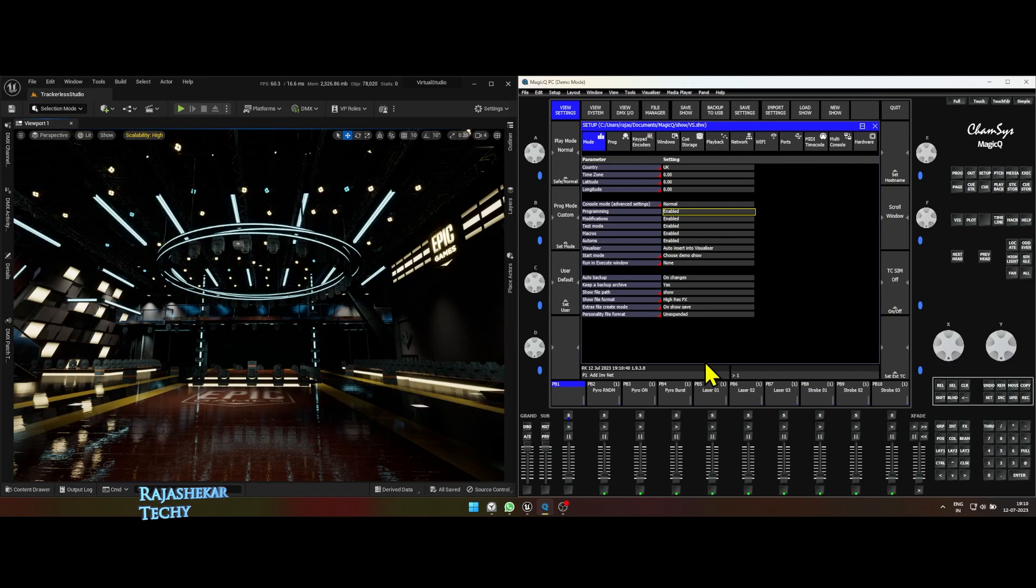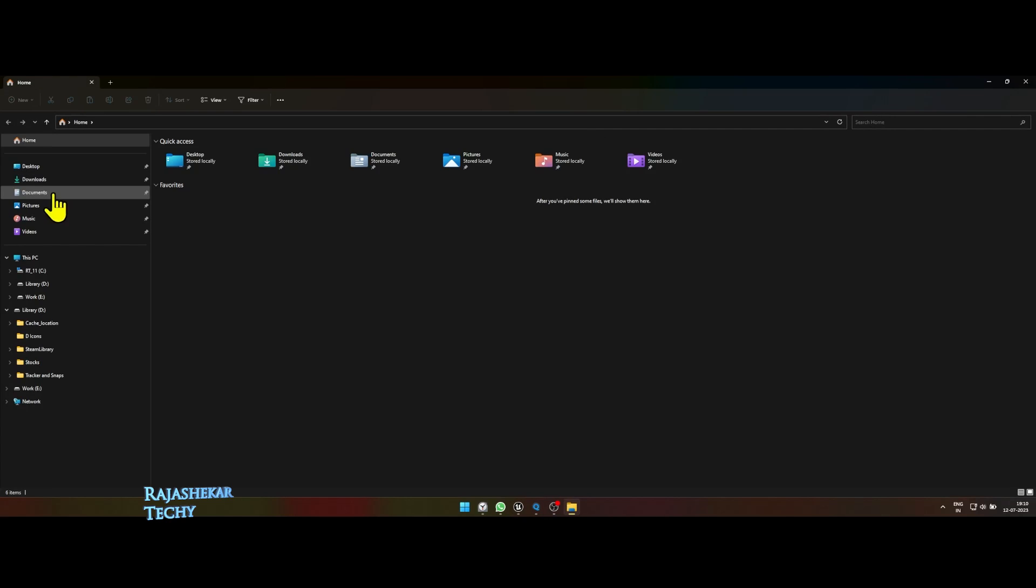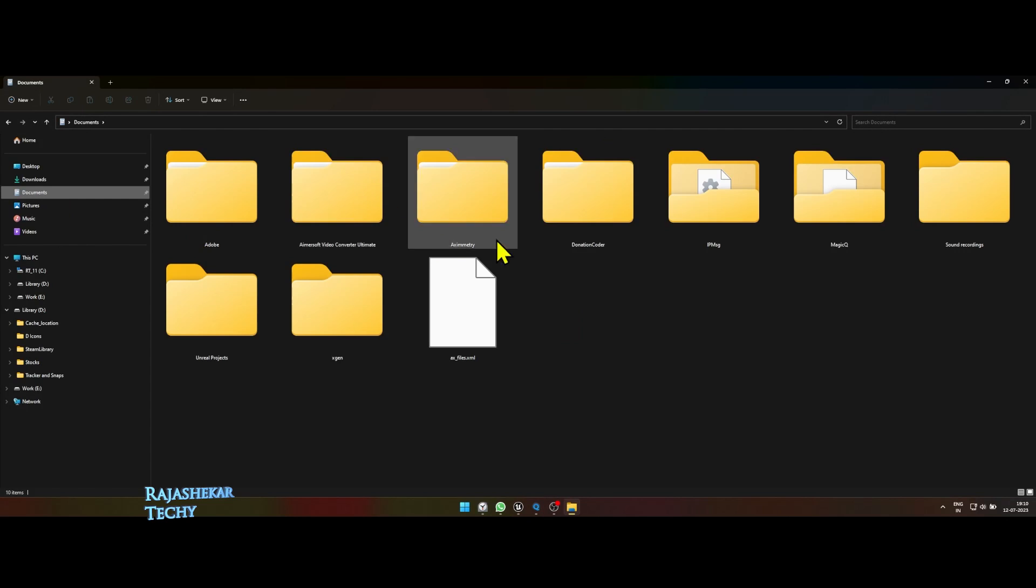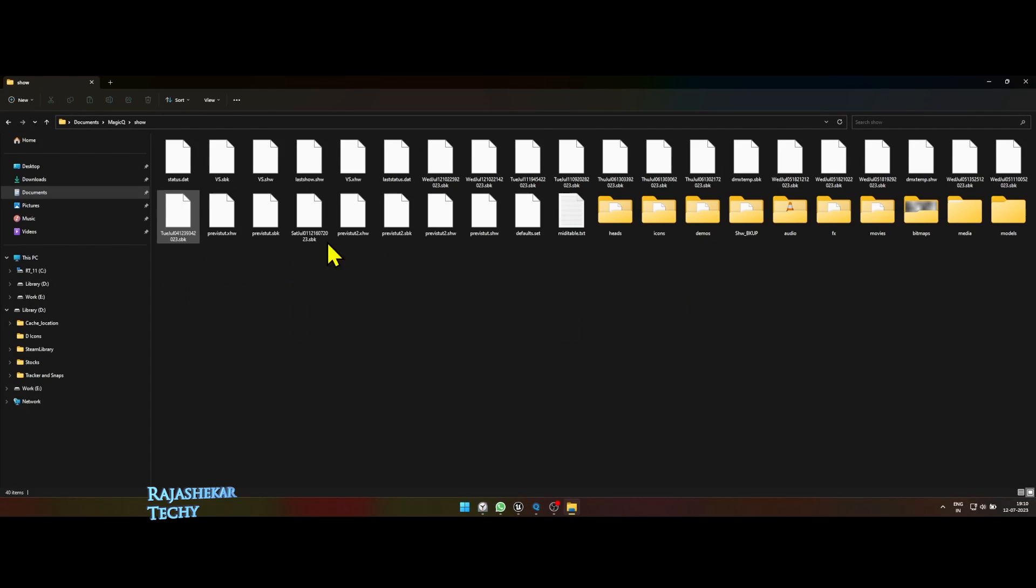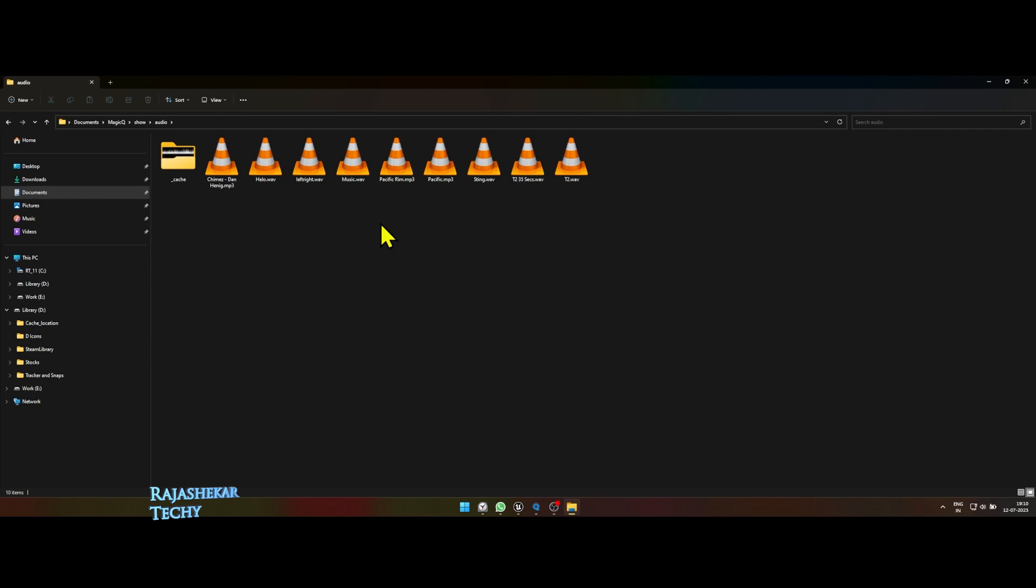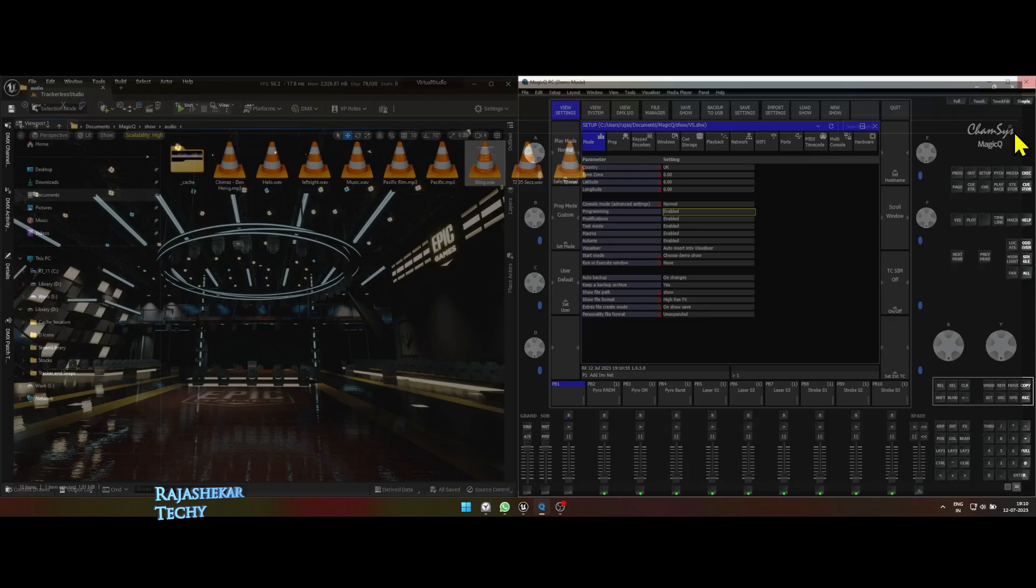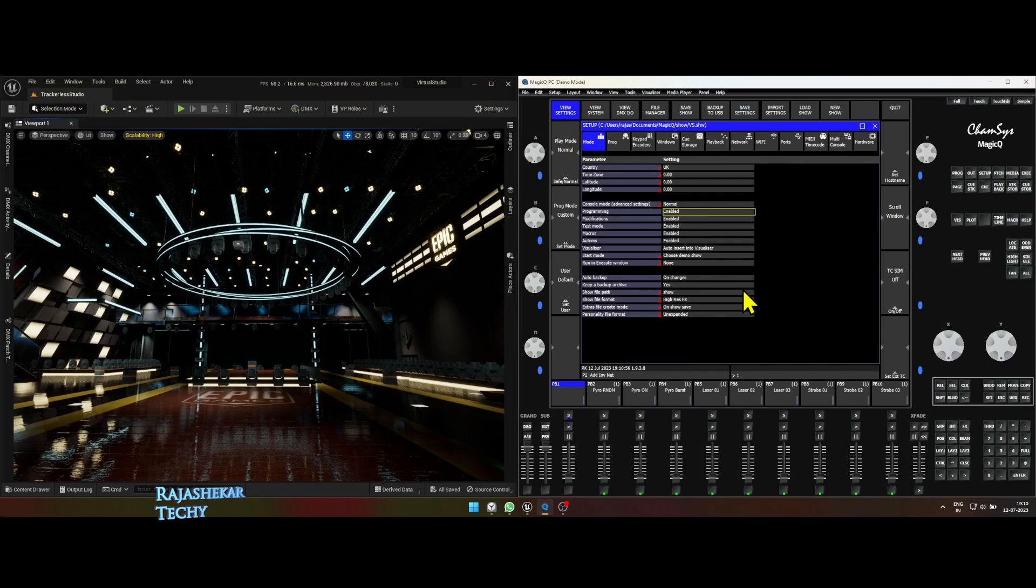We'll begin by placing WAV format of audio file which we are going to use for timeline in Documents, Magic Queue, Show, Audio Folder. Camsys supports both WAV and MP3 but I would recommend go for WAV format as Unreal Engine only supports WAV in the event if you want to import audio into Unreal Engine.